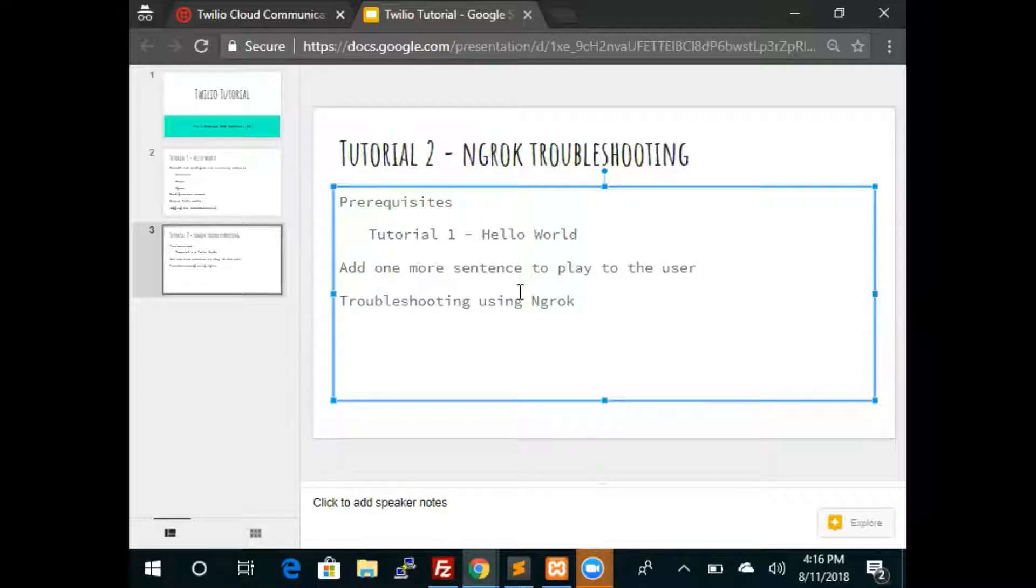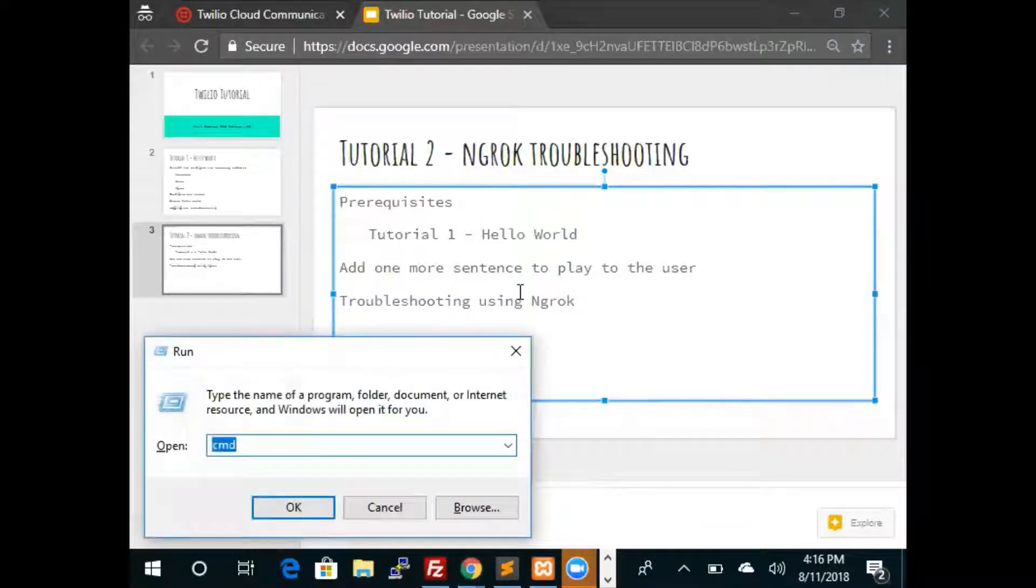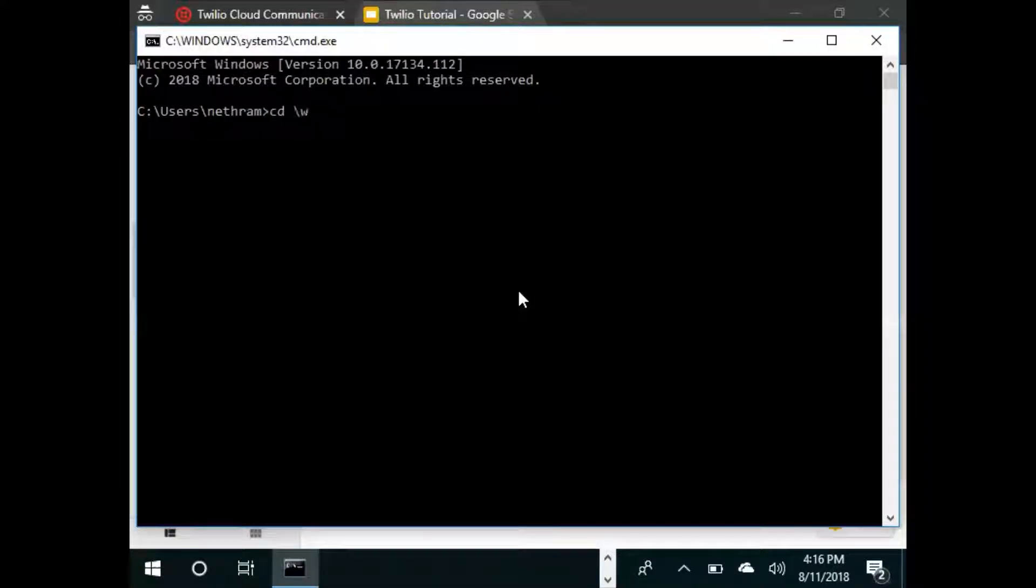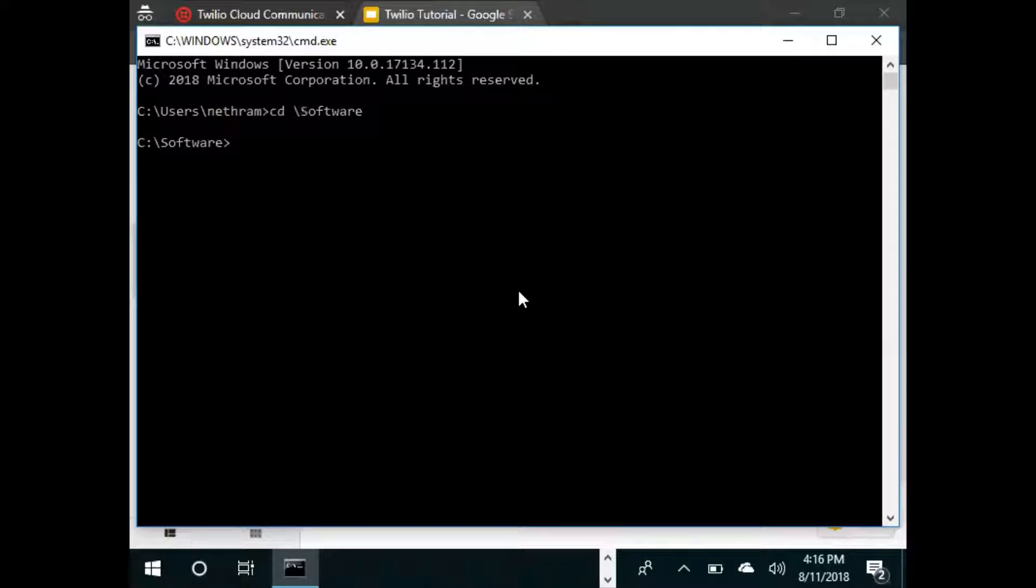The first step is to start ngrok. To start ngrok we press Windows R, then type in CMD, then go to the software directory which in my case is where ngrok is. You might have it in a different directory.